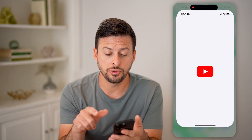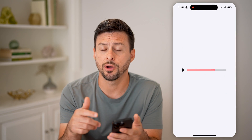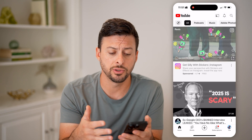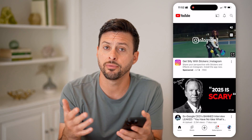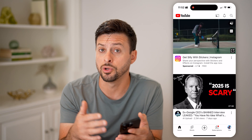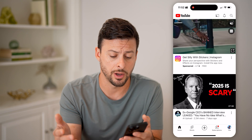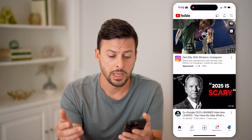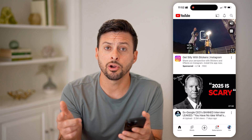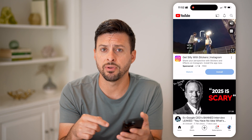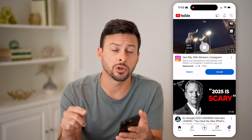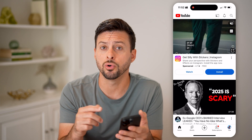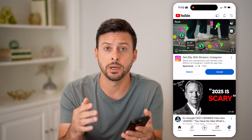Now let's open up the YouTube app here on your iPhone or Android. Or if you're on a computer, you can go to YouTube.com. Now on here, we need to navigate to your specific Google or YouTube account.